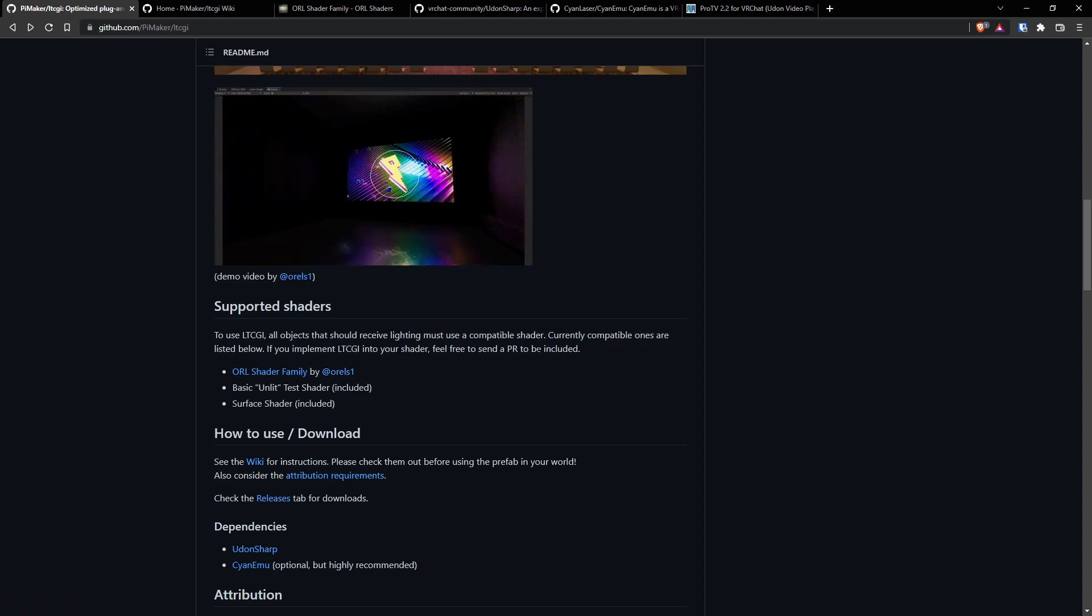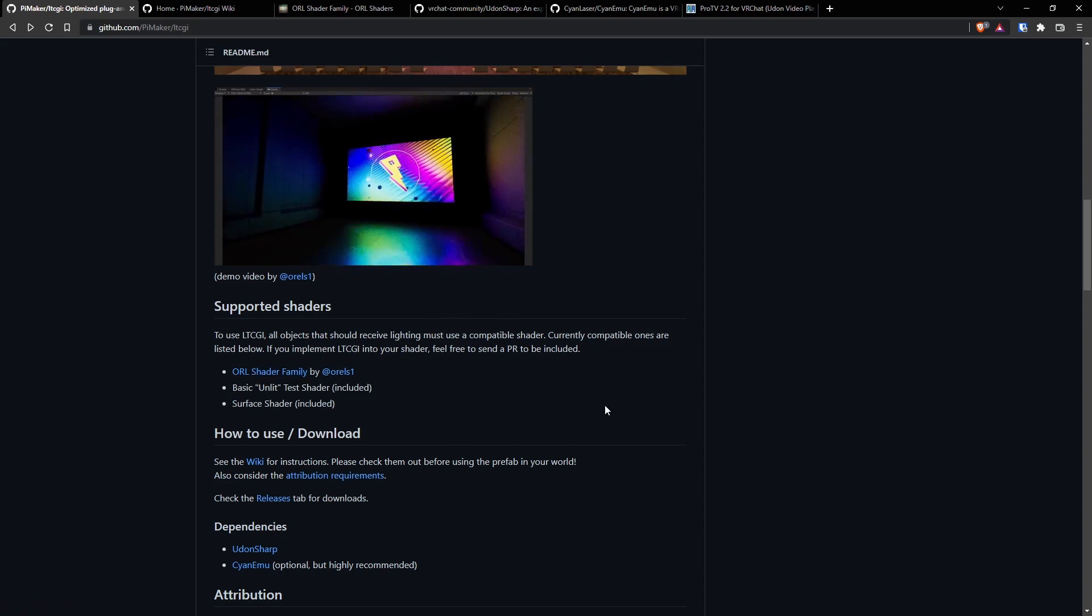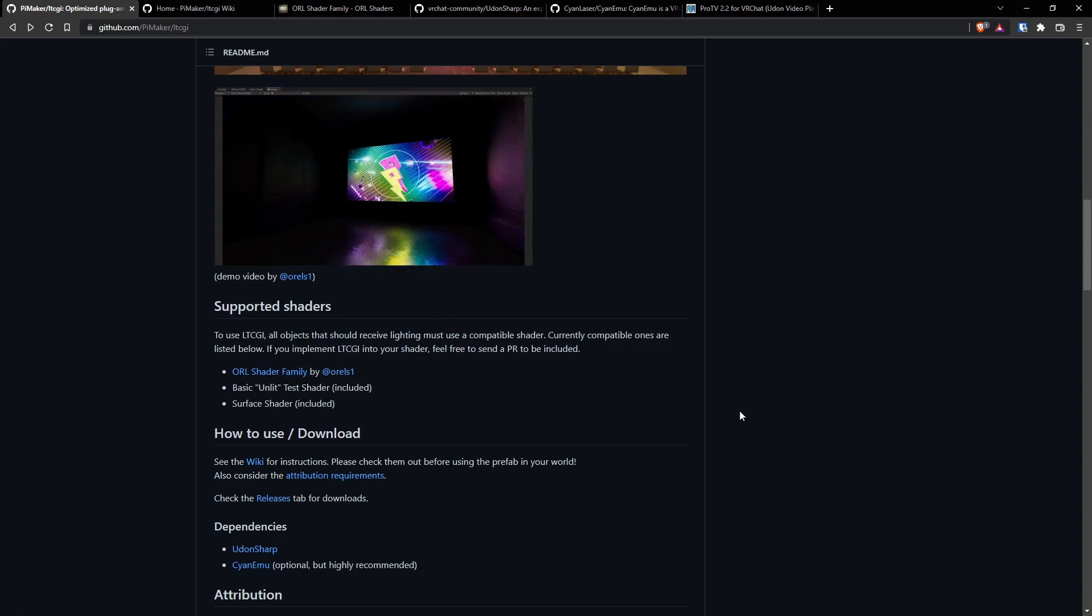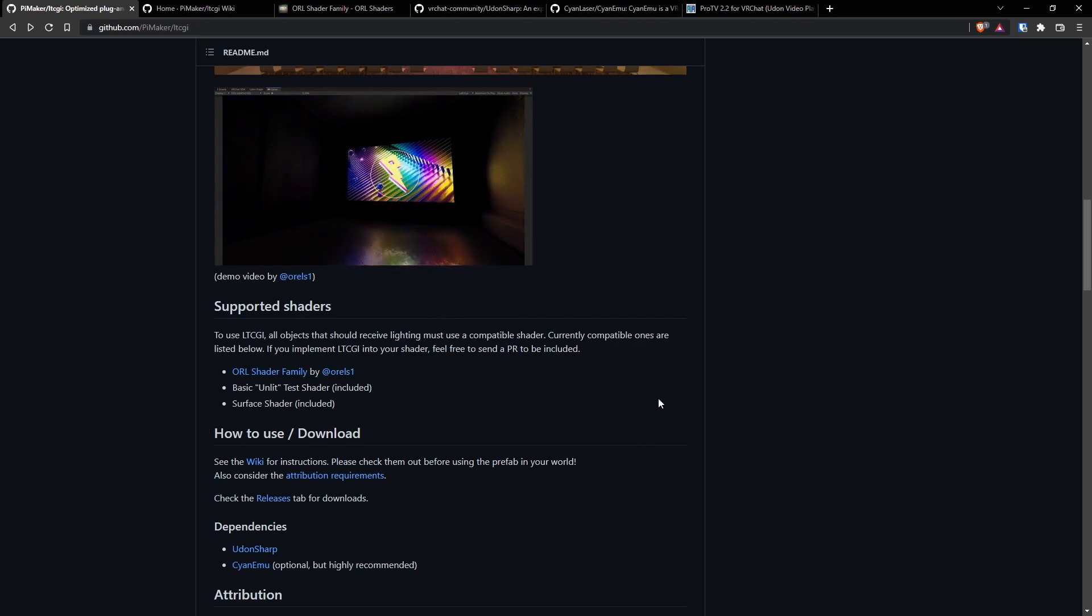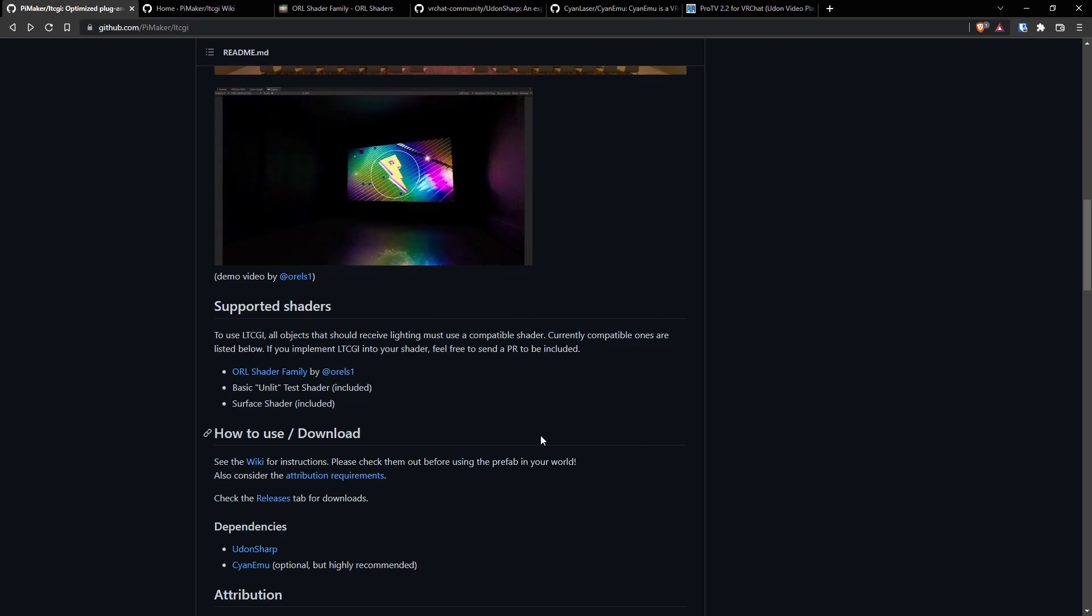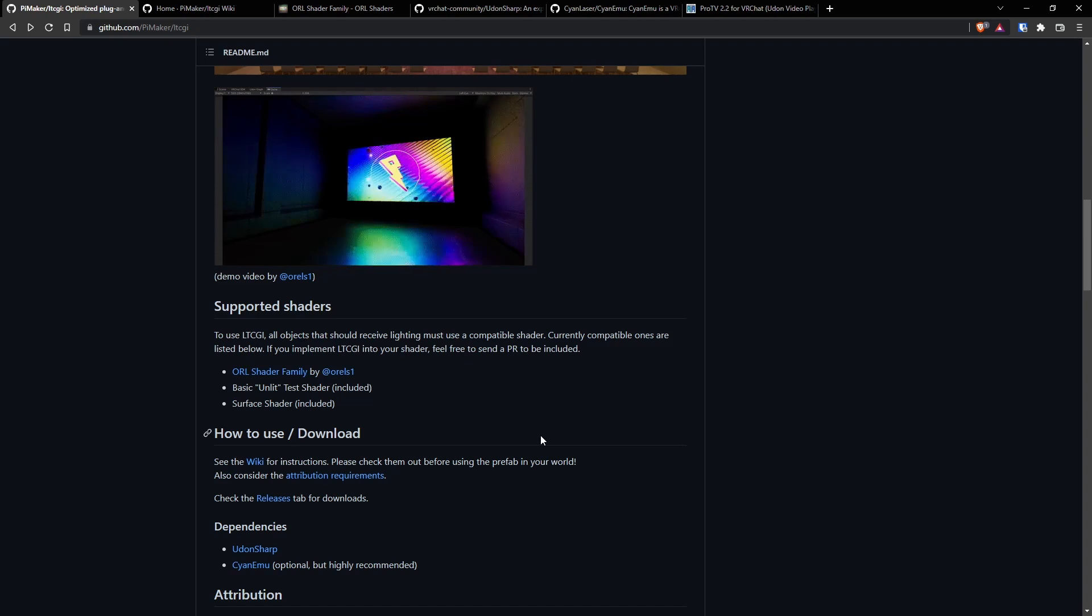On top of that, you can switch materials real-time. So if you need to do something that switches whenever it's time for your LTCGI to light up, you can do that. So don't sweat it a whole lot.